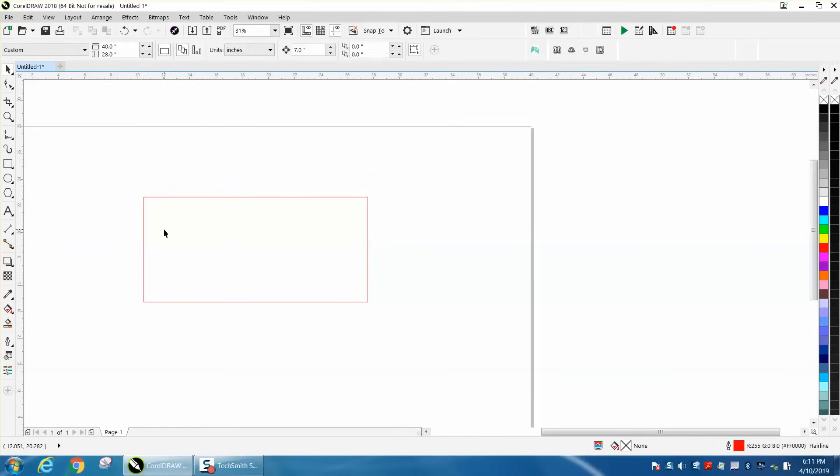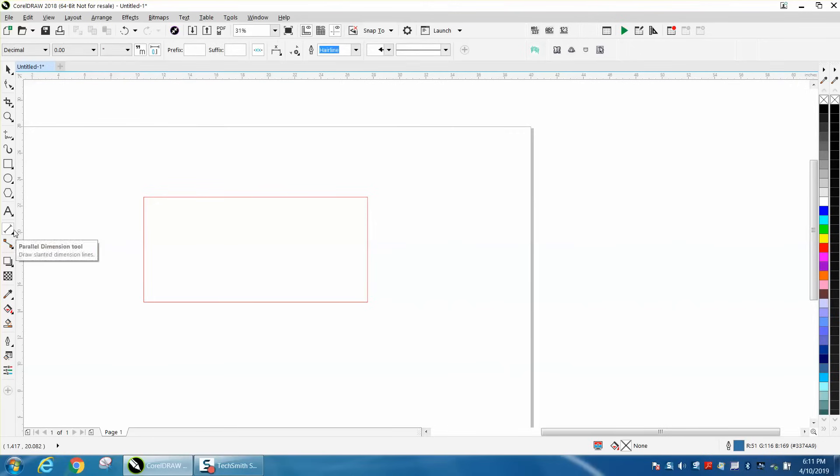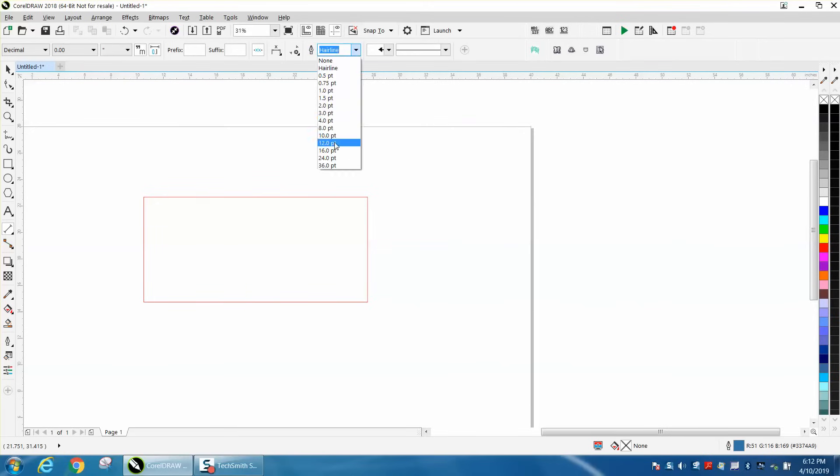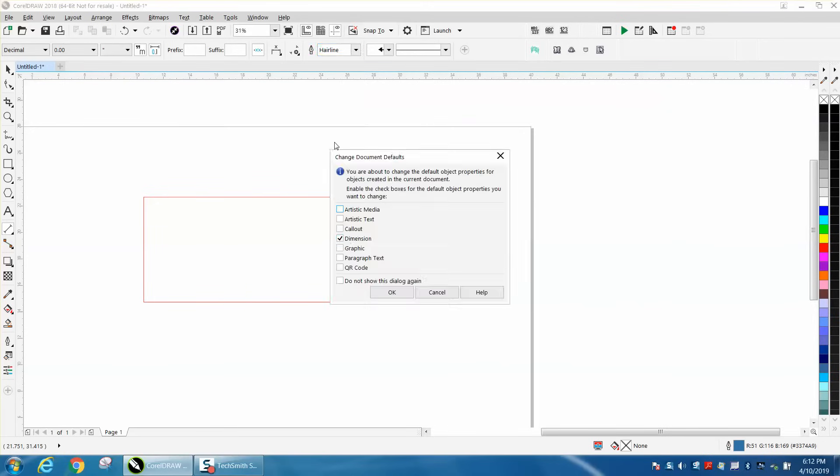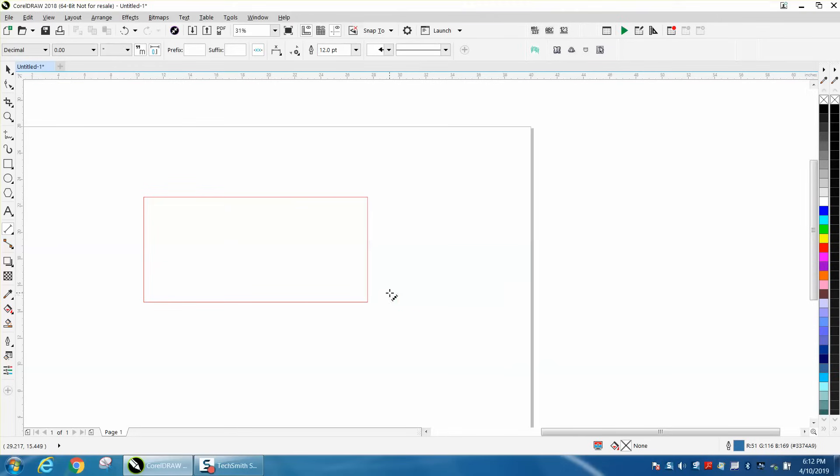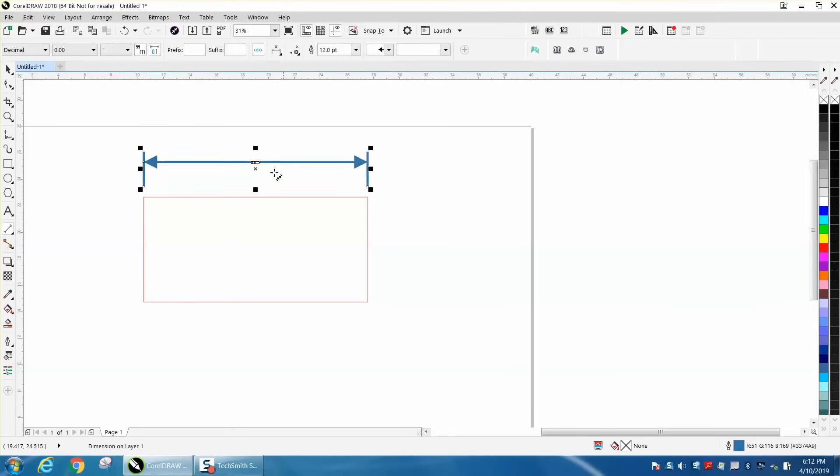There's a couple of ways to do the line. With nothing selected, click on your parallel dimension tool and change this to like 12 points. It'll ask you to set this as default, but our text is going to be so little that you won't be able to see it. So now you've got much larger arrows.